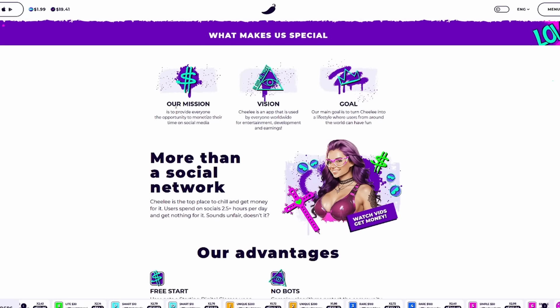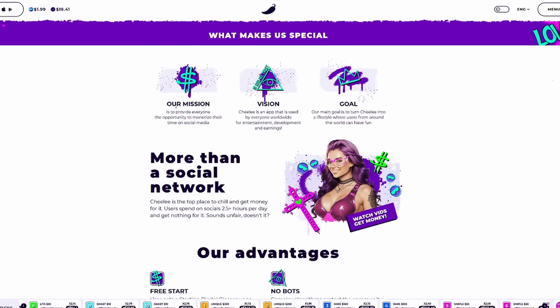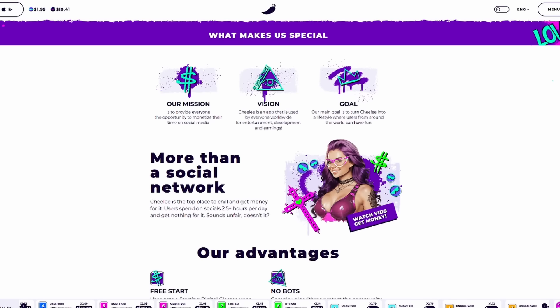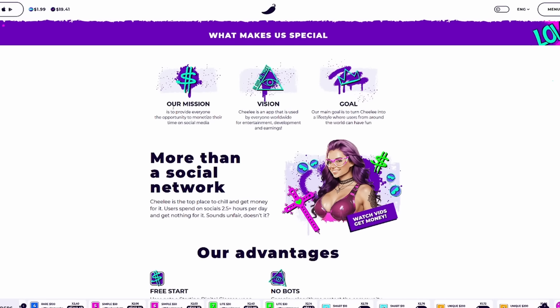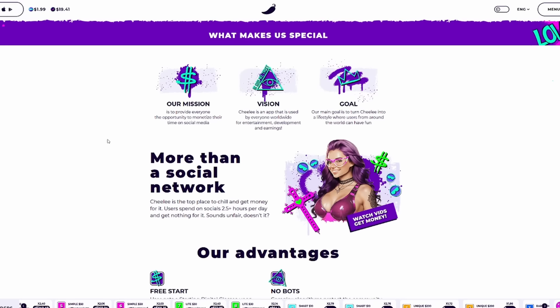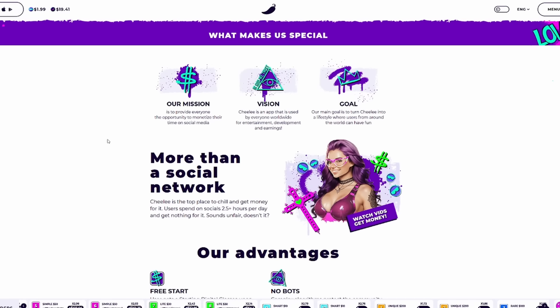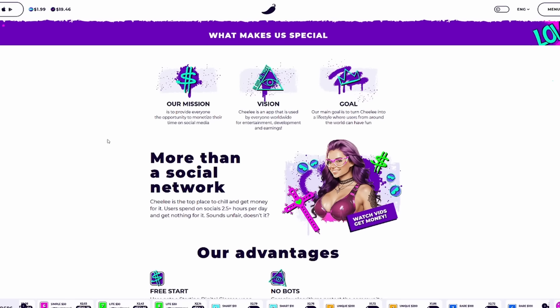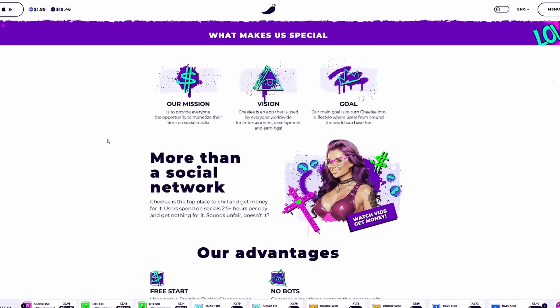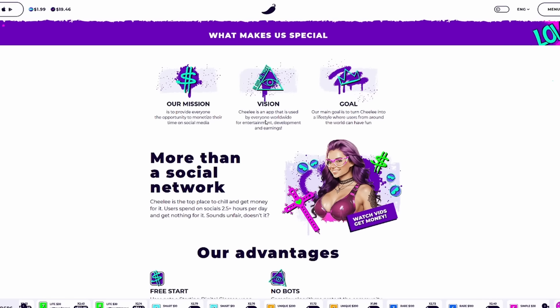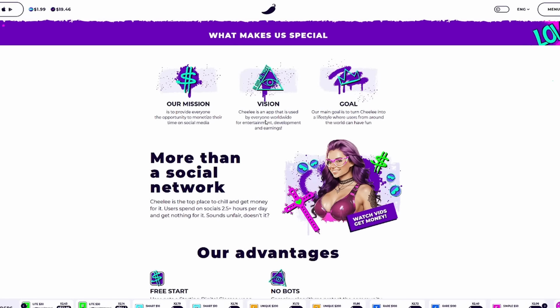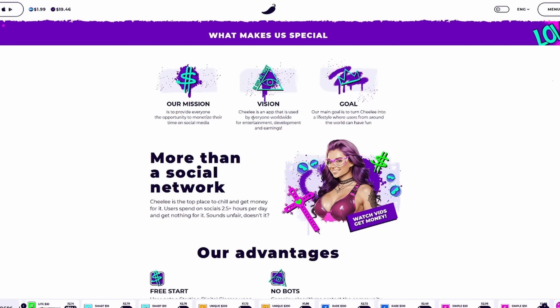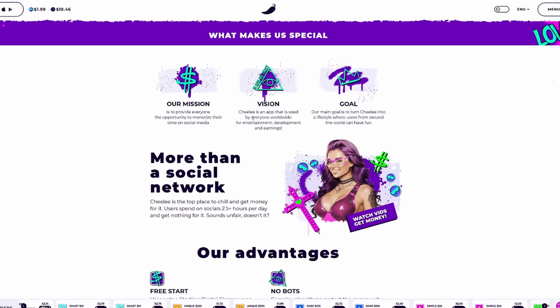Their mission is to provide everyone the opportunity to monetize their time on social media. We're on social media all the time. Why not make money while doing it? Here you're going to see what makes them special. Their mission is to provide everybody with the opportunity to monetize their time on social media. We're on social media all day long. Most of us, whether we like it or not, we are using social media every single day. So it's huge to be able to make money while you do that. The vision is obviously there. It makes sense. Everything that you're doing makes sense.